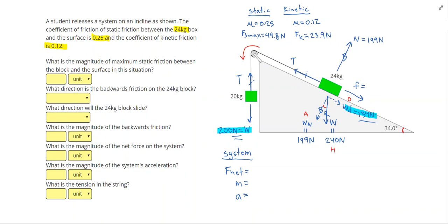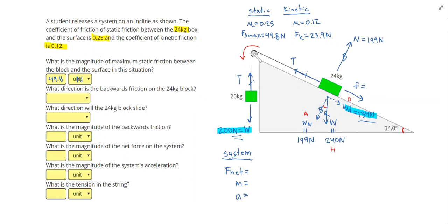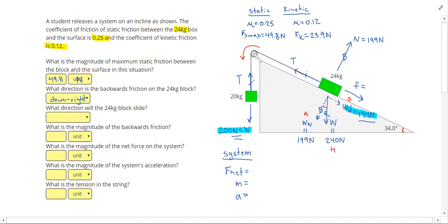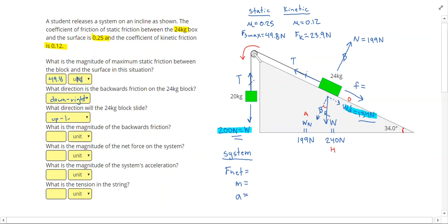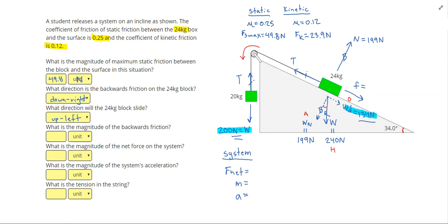The question asks: what is the maximum static friction between the block and the surface? It is 49.8 newtons, which is not strong enough to balance out this difference. What direction is the friction on the 24 kilogram block? That would be down to the right. What direction will the 24 kilogram block slide? It will slide up to the left. The magnitude of the backwards friction: since my box is sliding, friction equals kinetic friction, so 23.9 newtons.